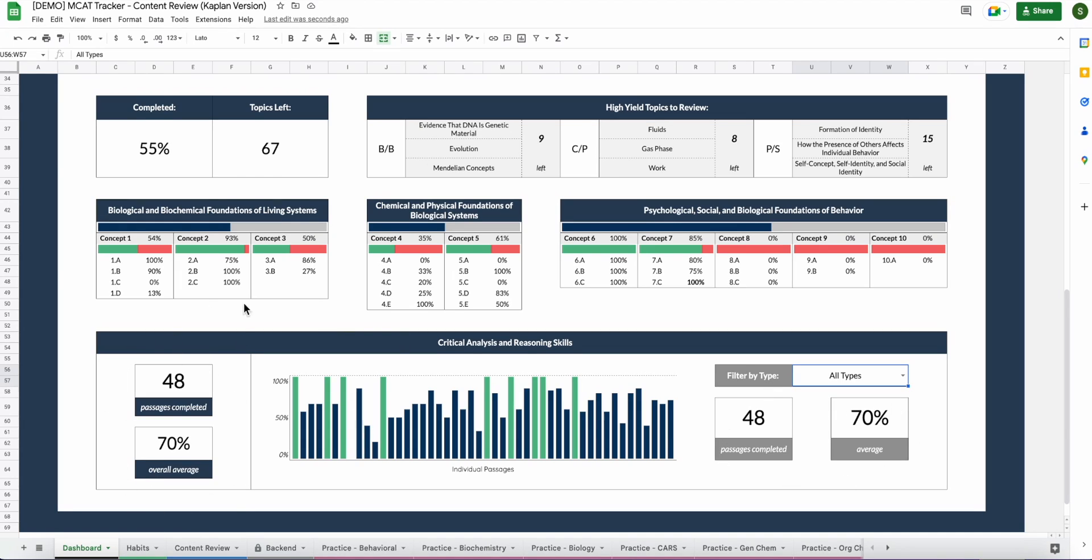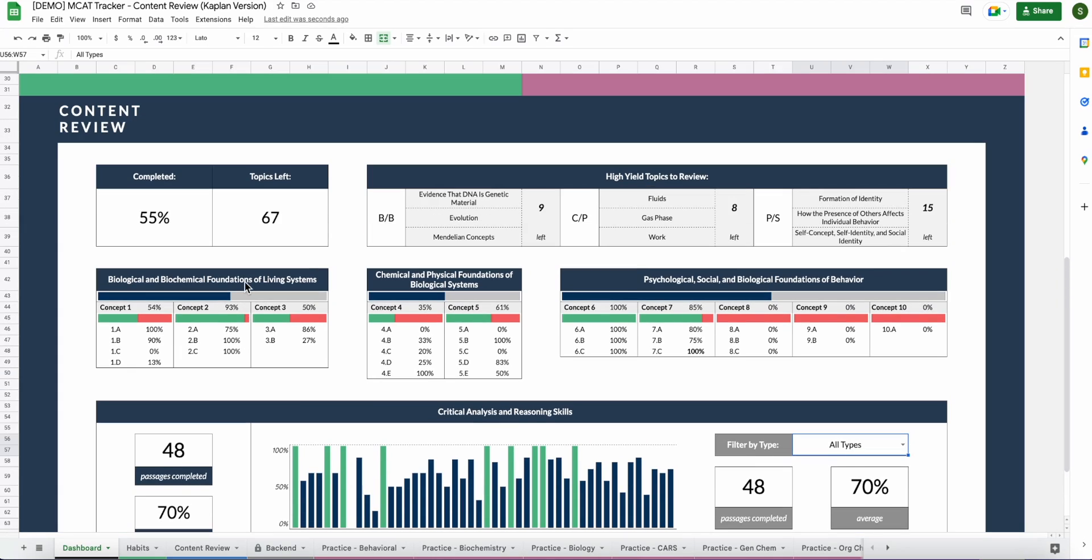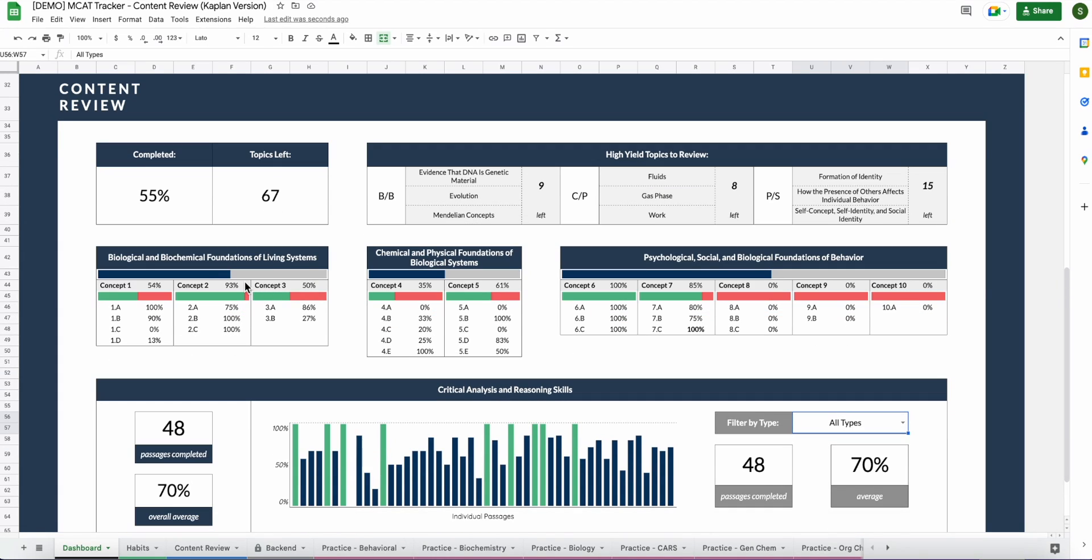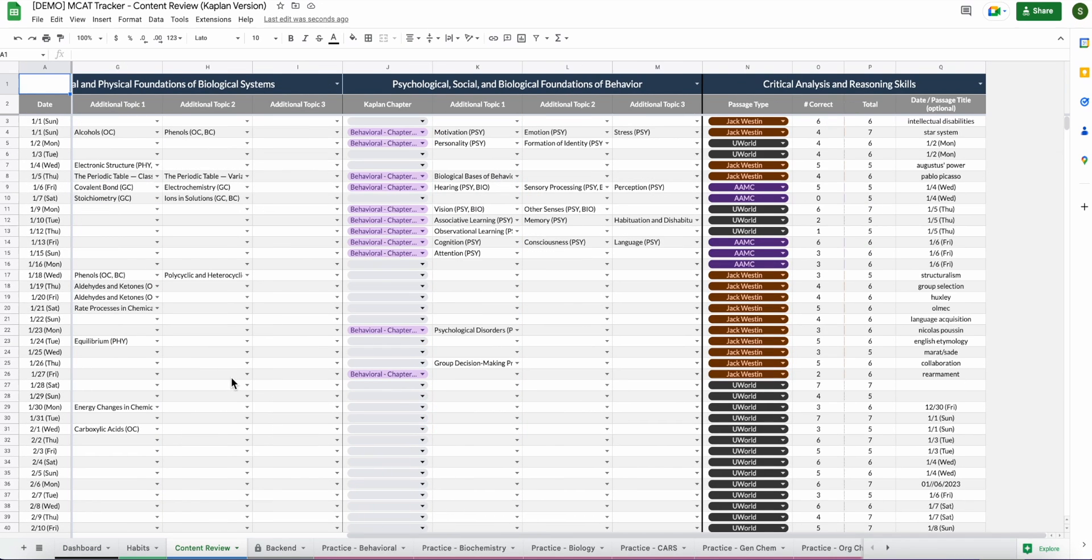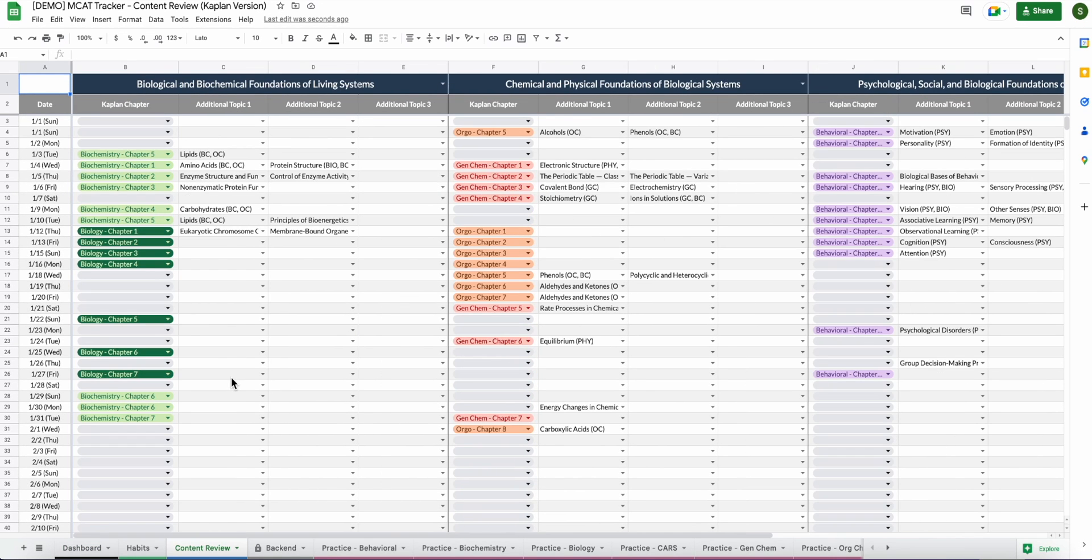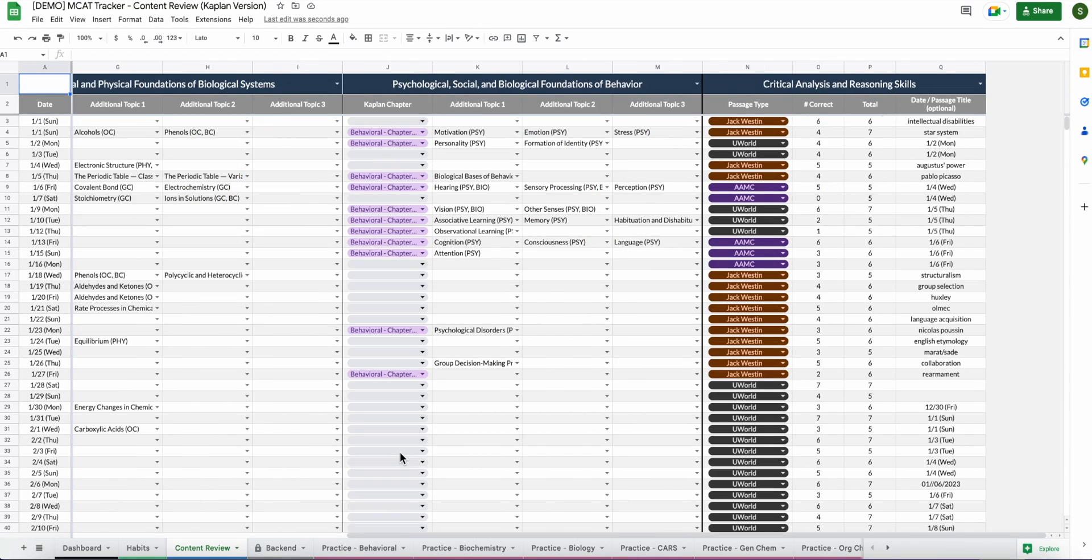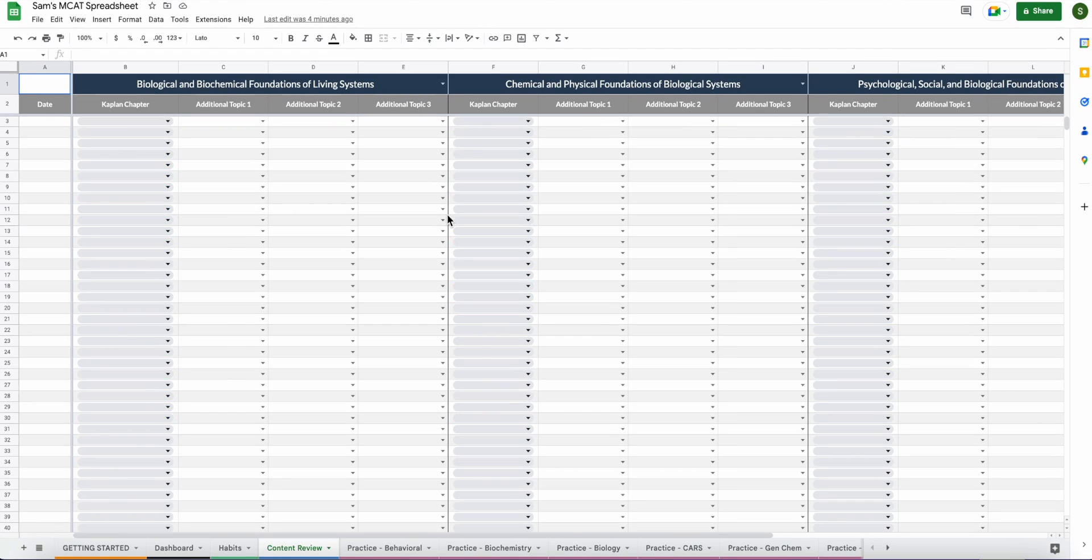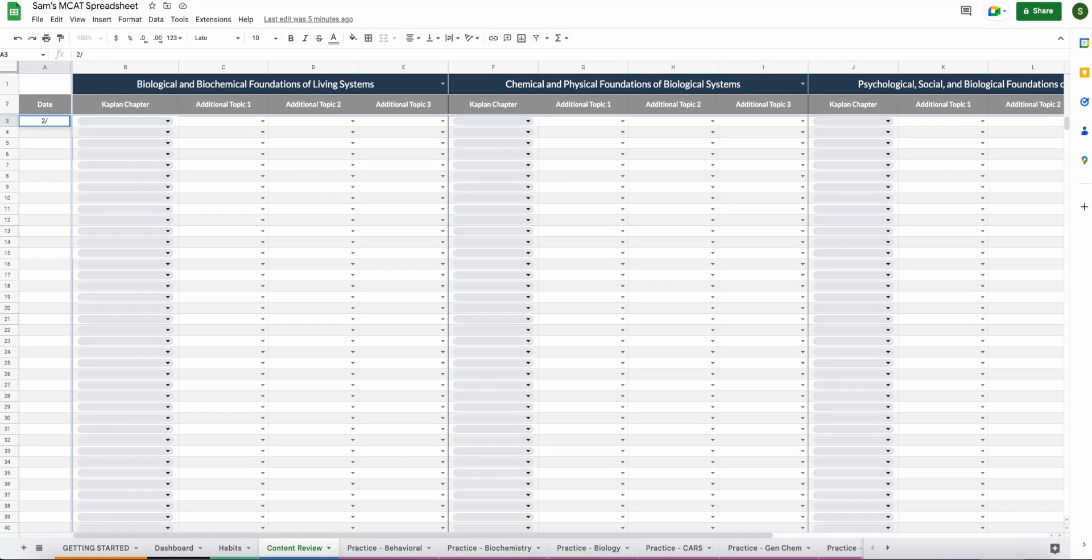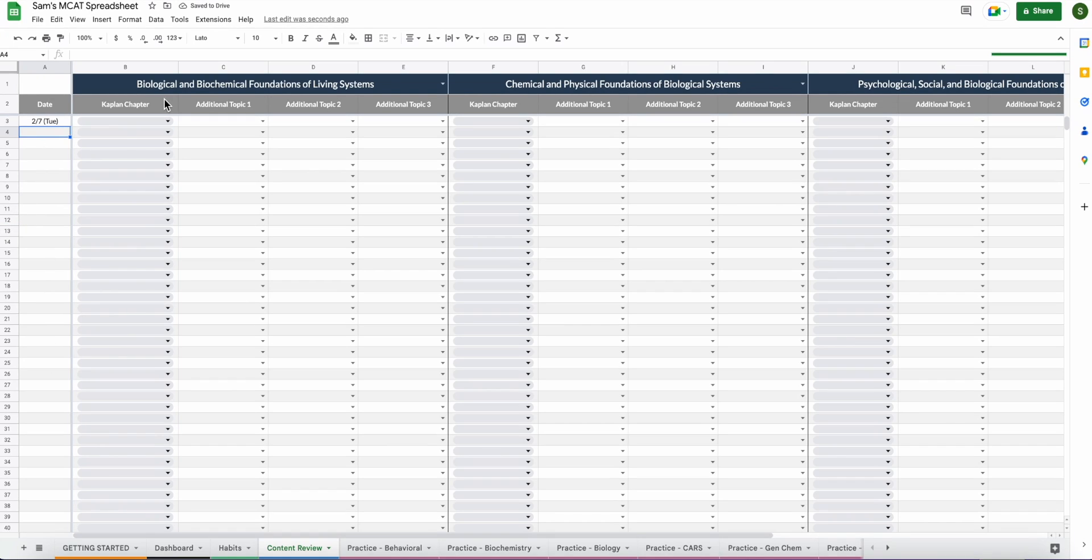So this is what content review looks like on the dashboard. To actually track content review, you'll do that here on the content review tab. You'll see here that this is pretty filled out. Like I said, this is just a demo. I'm going to go ahead and go back to my blank spreadsheet to actually fill it out on here with you guys. Now that you've seen what a full content review tracking might look like, let's go ahead and input some things on our own. To start, you're always going to need to put a date on this left column here in order for it to interface on the dashboard. So that's important. Make sure there's always a date in this left column here.